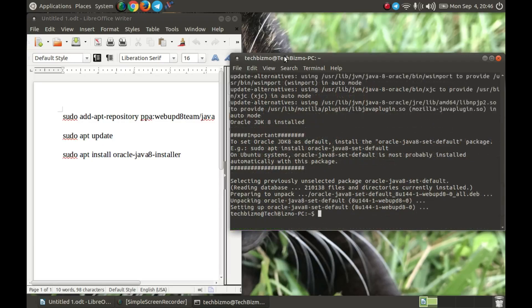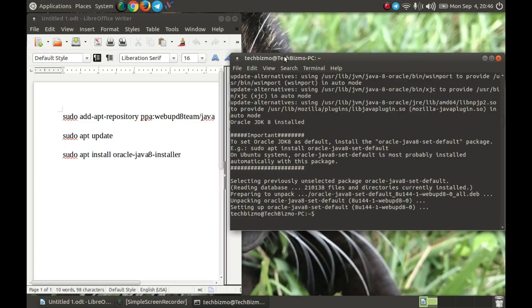As you can see, it is done installing. As I said, it did take me roughly about 4 to 5 minutes. No big deal, it installs actually pretty quickly.